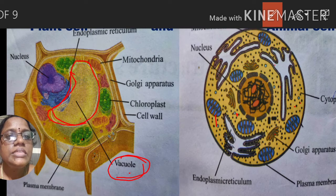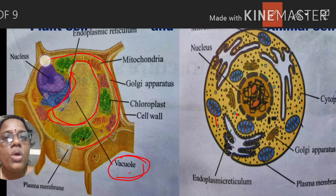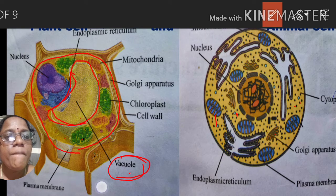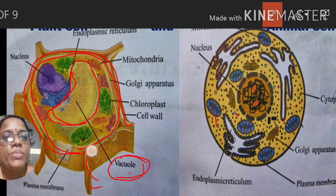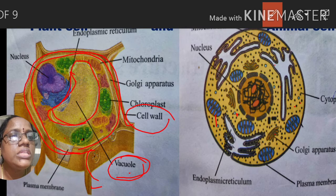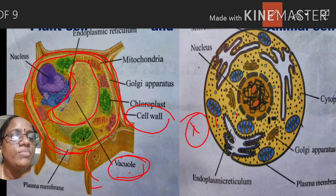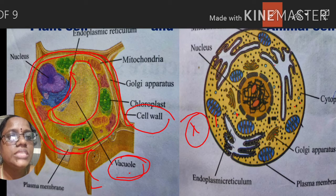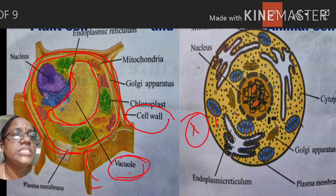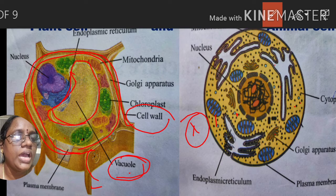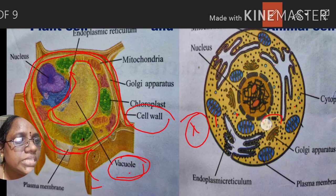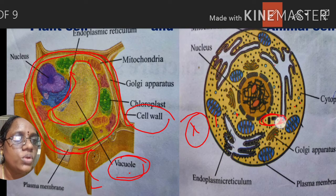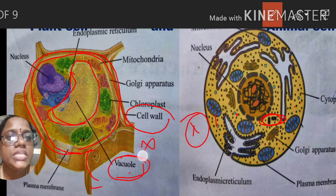Cell wall: outside of the plasma membrane, plants have another membrane called the cell wall, which is absent in the animal cell. Centrioles are present only in the animal cell and are absent in the plant cell.